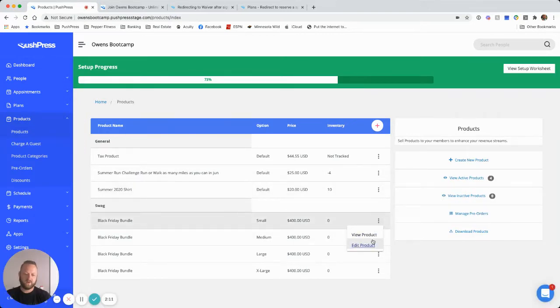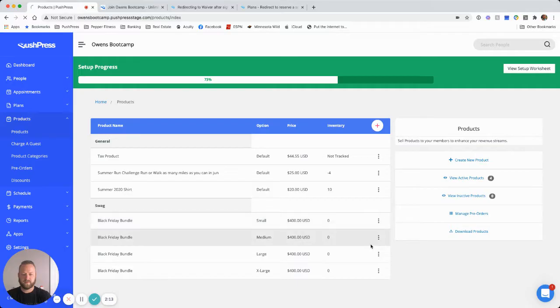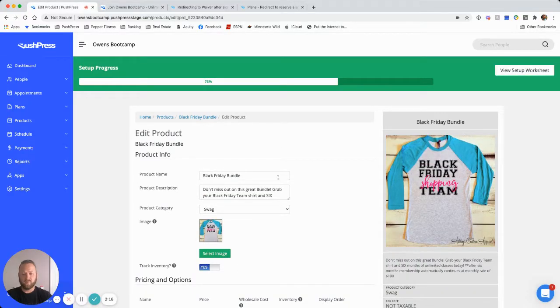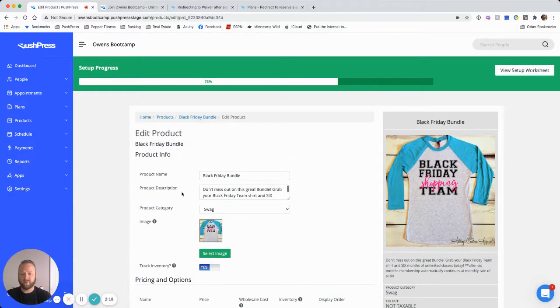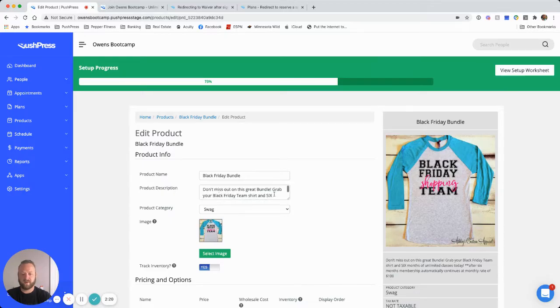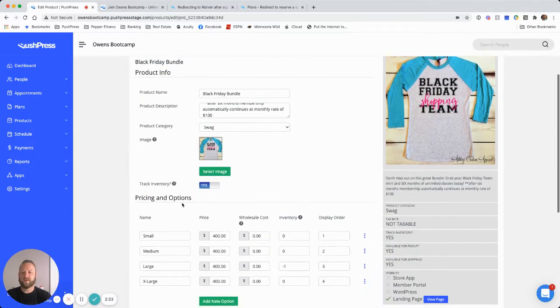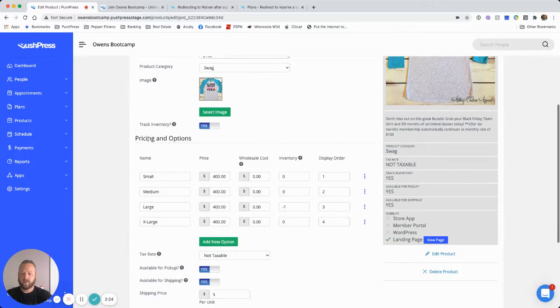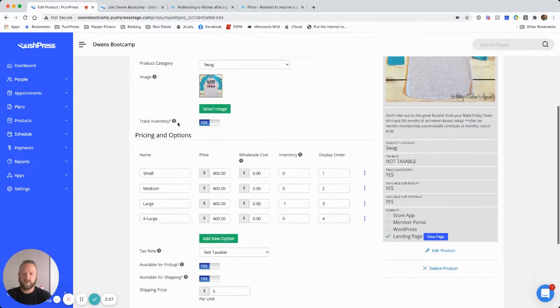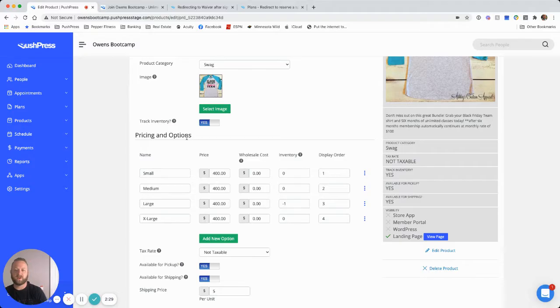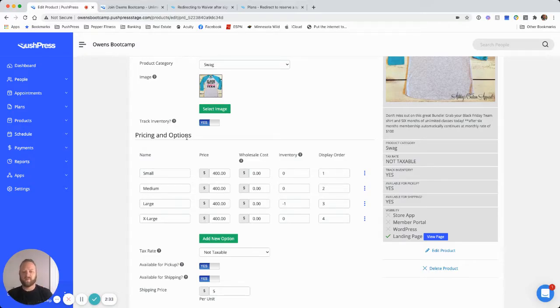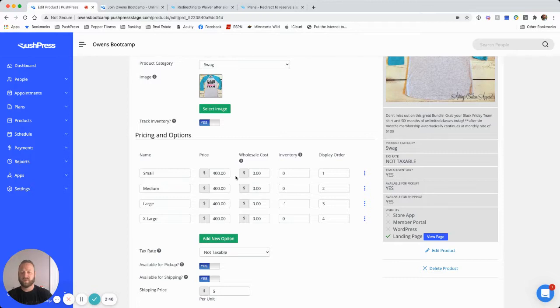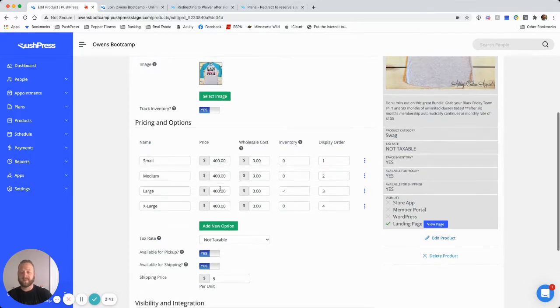I've actually already created my product. So I'm going to go ahead and hit edit Black Friday bundle, put a little product description in there. Don't miss out on this great bundle, all the information on it. Go ahead and create some different options. So again, remember they're choosing their shirt size and then they're getting the unlimited membership as well as part of this bundle. So my options are going to be the shirt sizes: small, medium, large, extra large. This is the total price they're paying today.